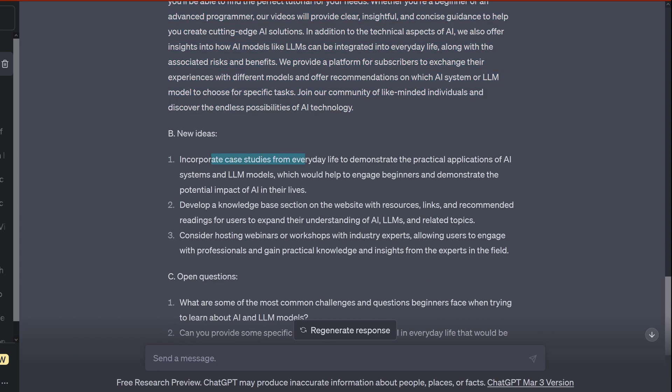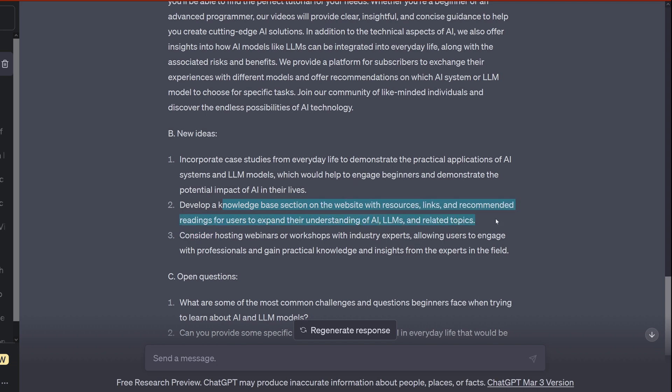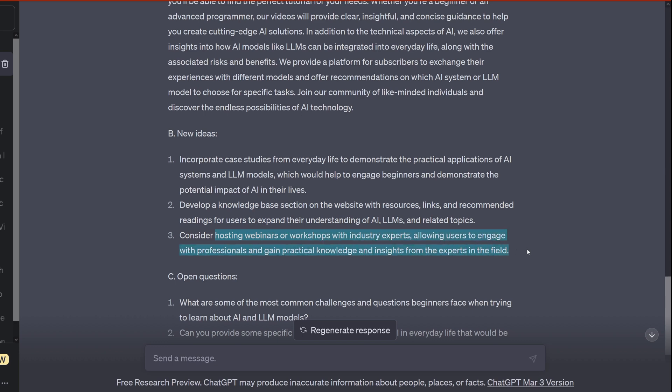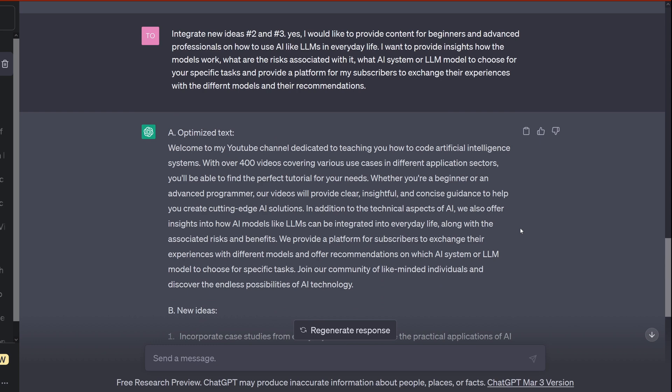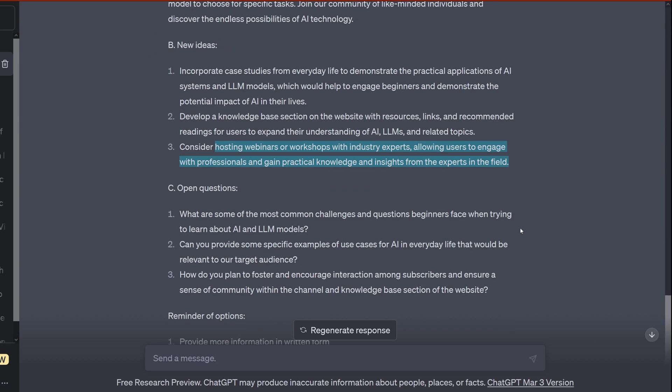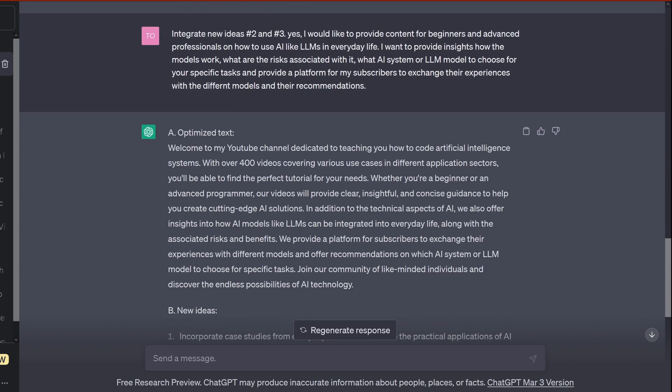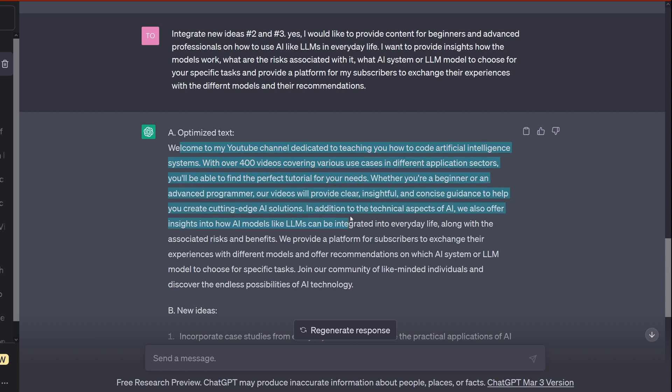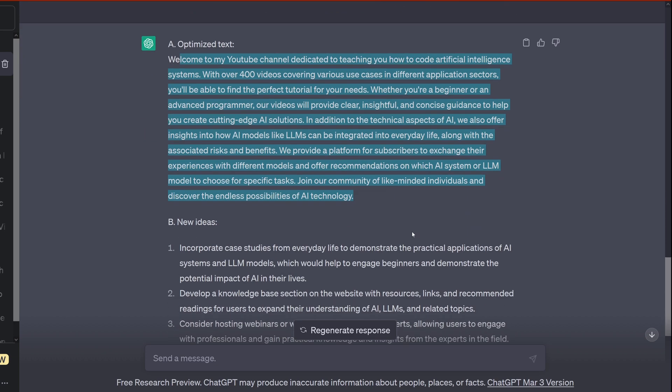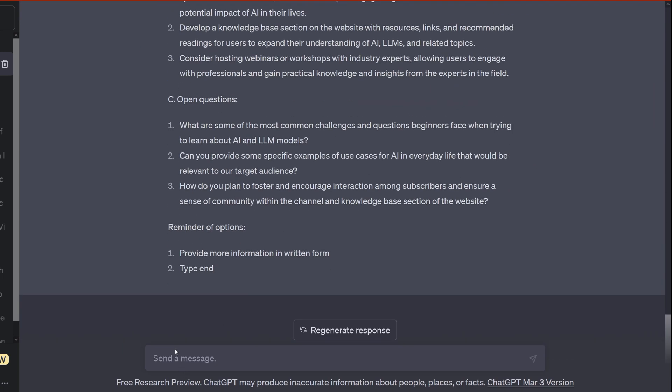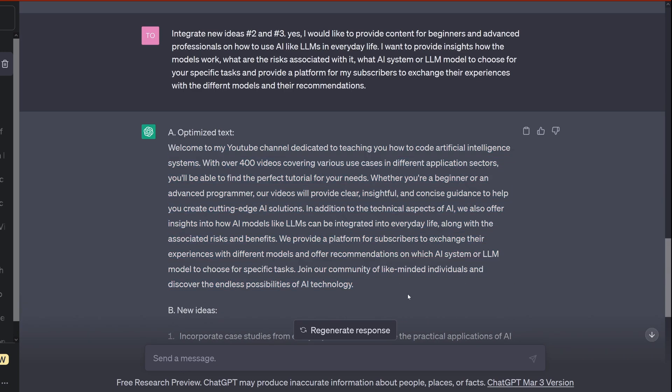So new ideas: incorporate case studies from everyday life. Okay. Develop a knowledge base section with resources, links, and recommended readings. Wow, this is almost like teaching about it. Consider hosting webinars and workshops with industrial experts. Well, I don't know about that. What else? Open question: most common challenges and questions beginners face. Can you provide specific examples? How do you foster and ensure a sense of community? Okay. So where are we? Okay, what else? What else to input?